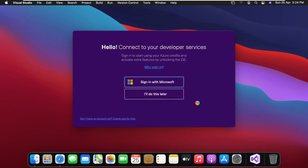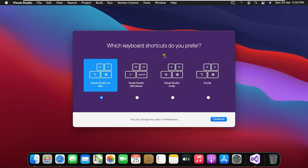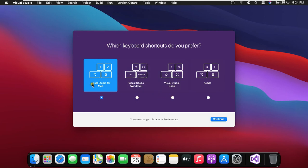It is asking to connect to your developer services. In this demonstration I will choose I will do this later. Which keyboard shortcut do you prefer? Now I am select Visual Studio for Mac then click continue.